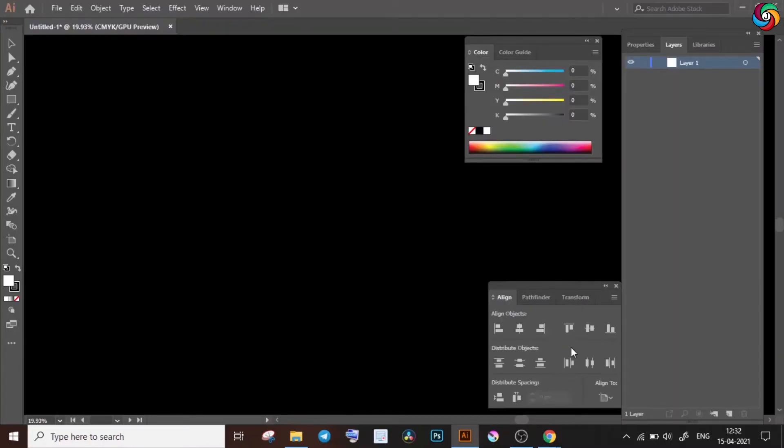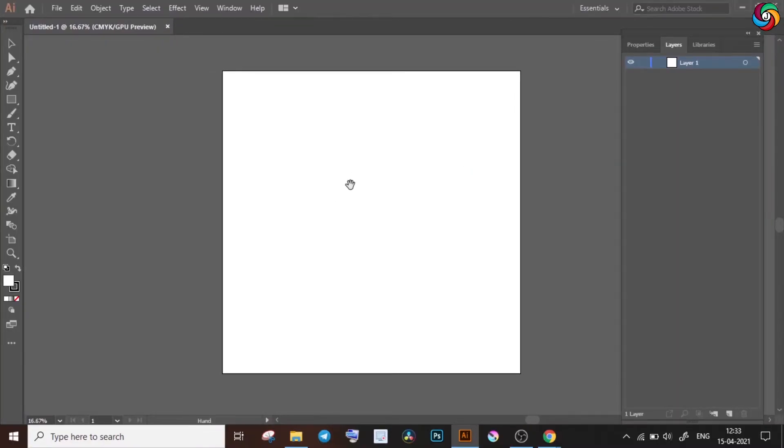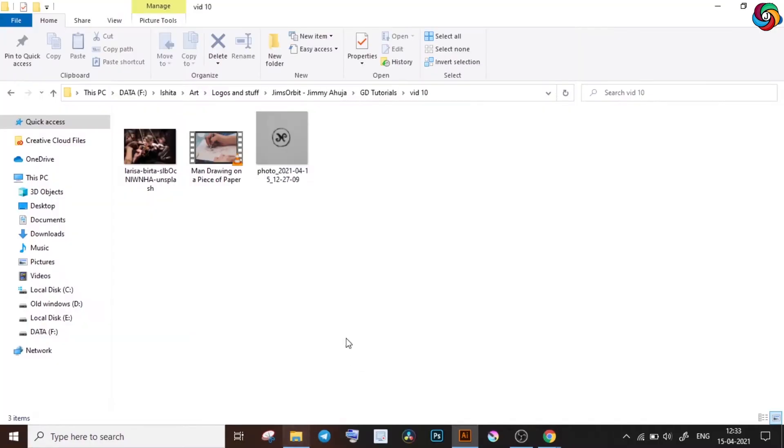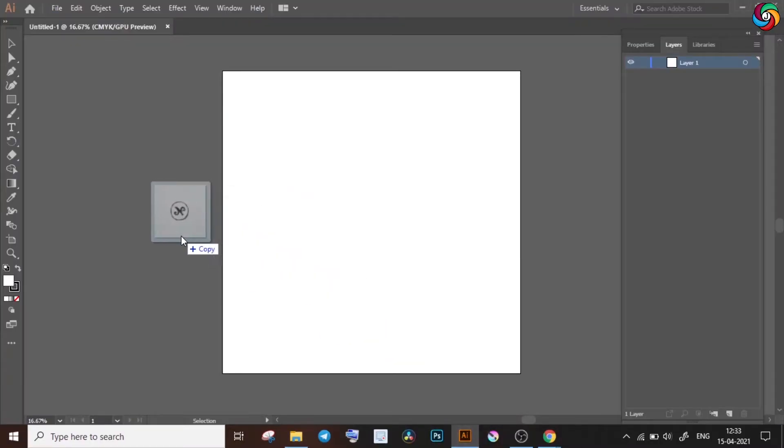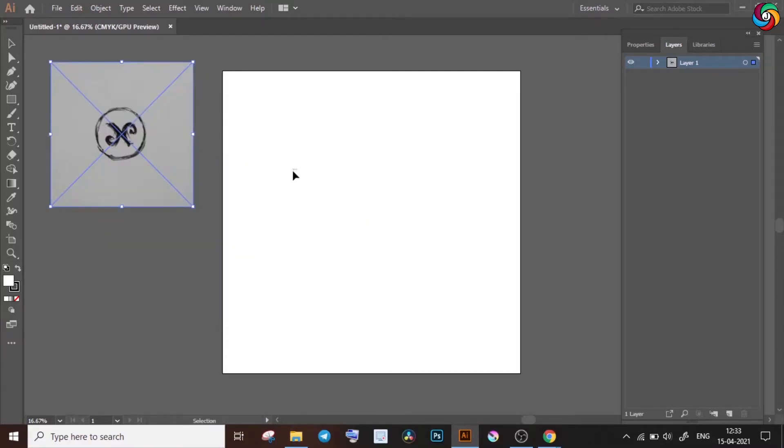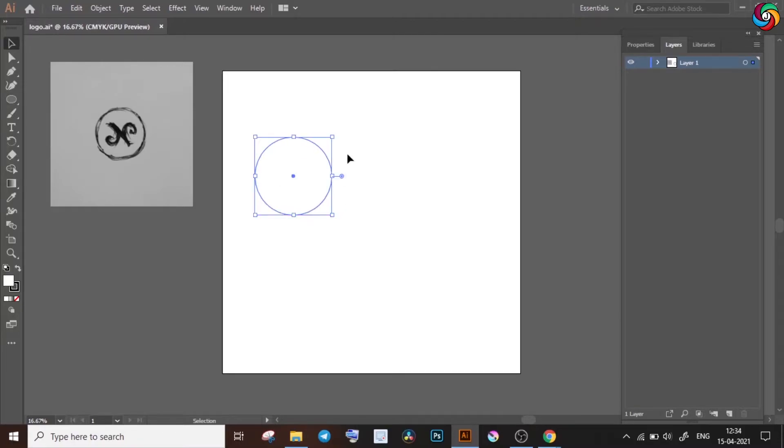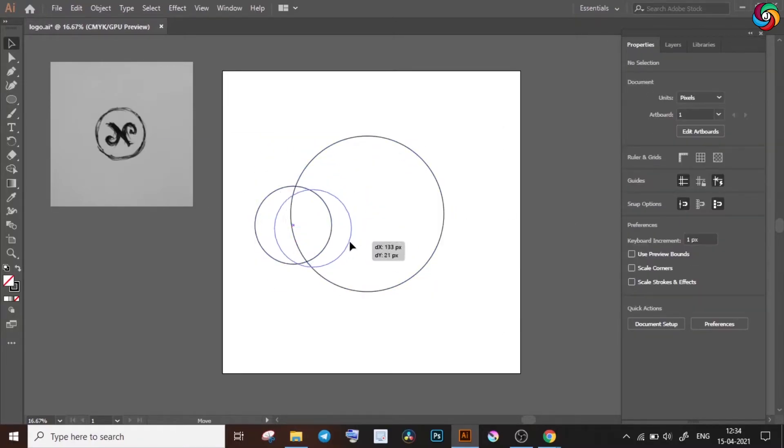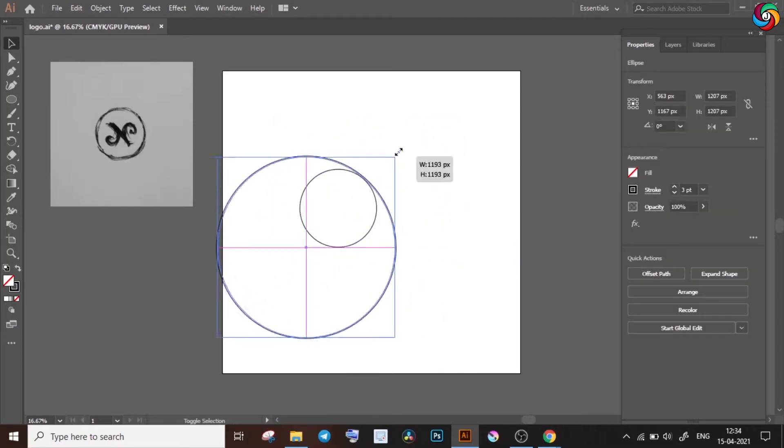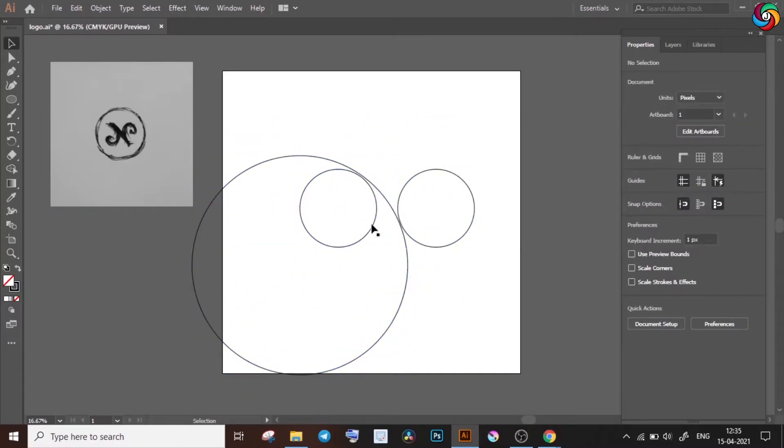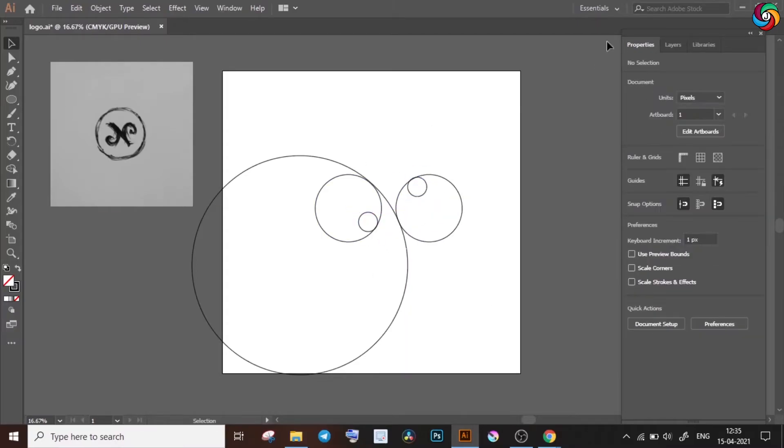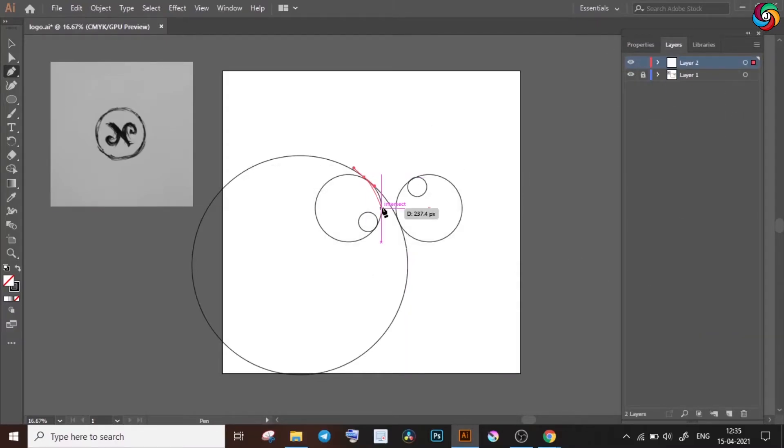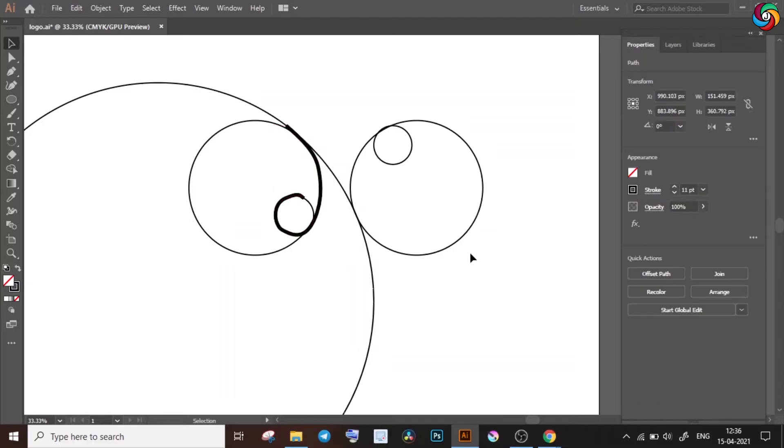The first step I'm gonna do is import a reference picture. Now this is just a rough sketch that I made on paper and then clicked a picture of using my phone. So here I am just importing it by the side of my artboard. To draw the circular curves of the shape N, I'm going to draw some ellipses in the first layer, and then using them as guidelines I will draw curves in the second layer using the pen tool.